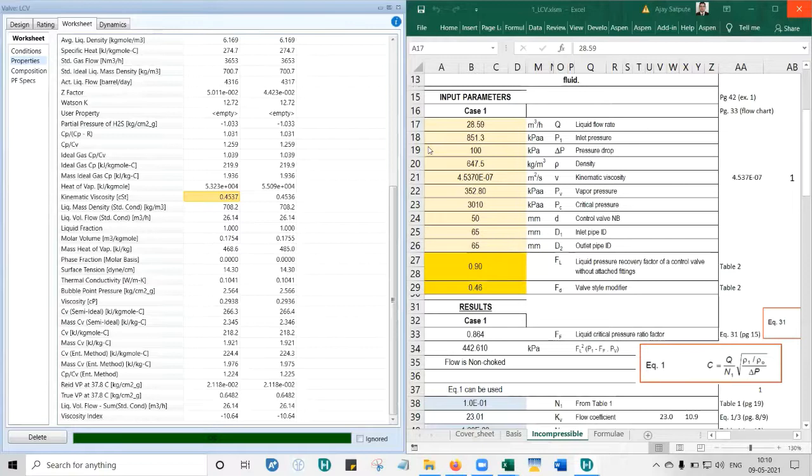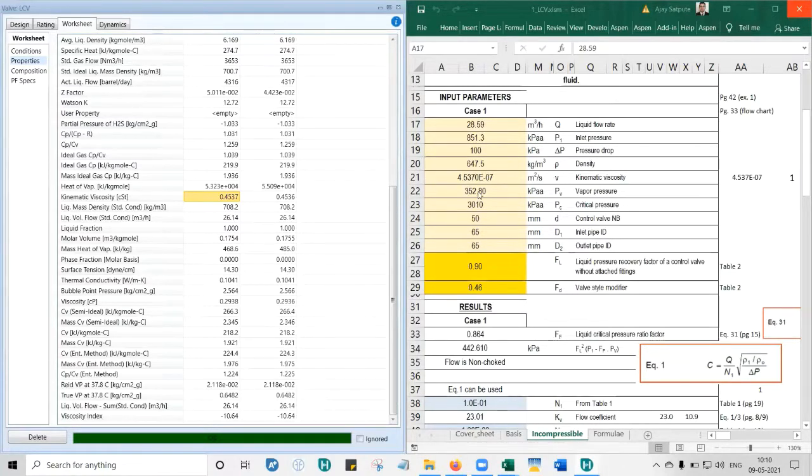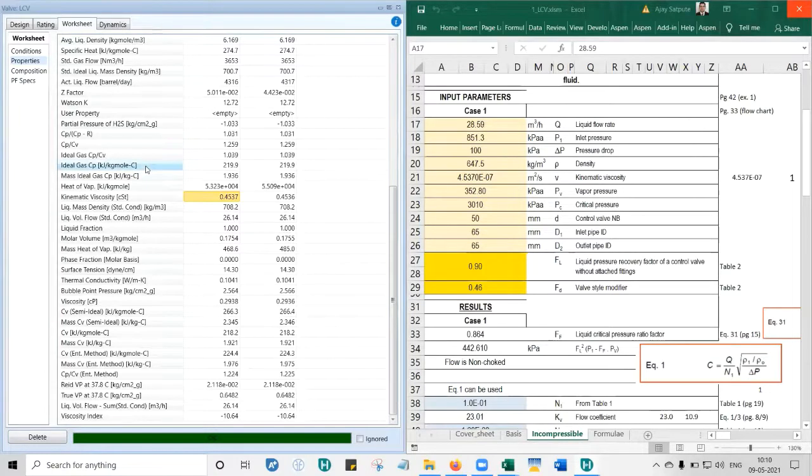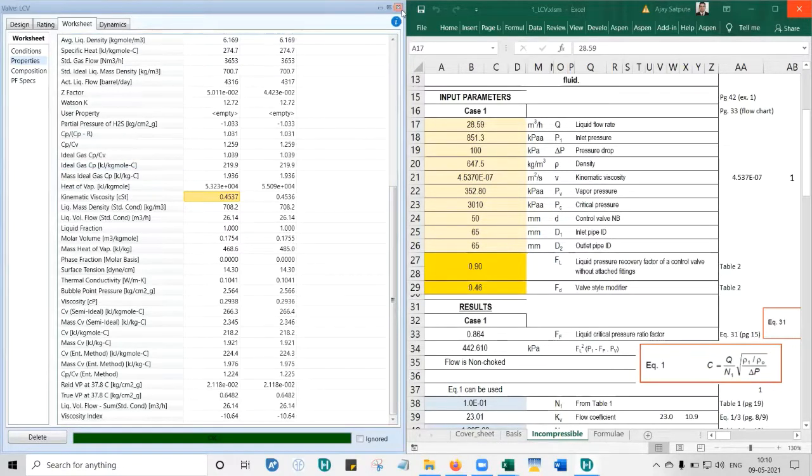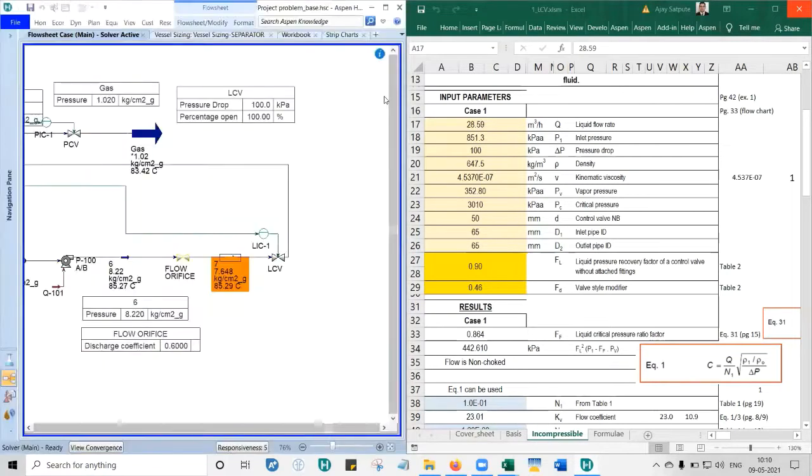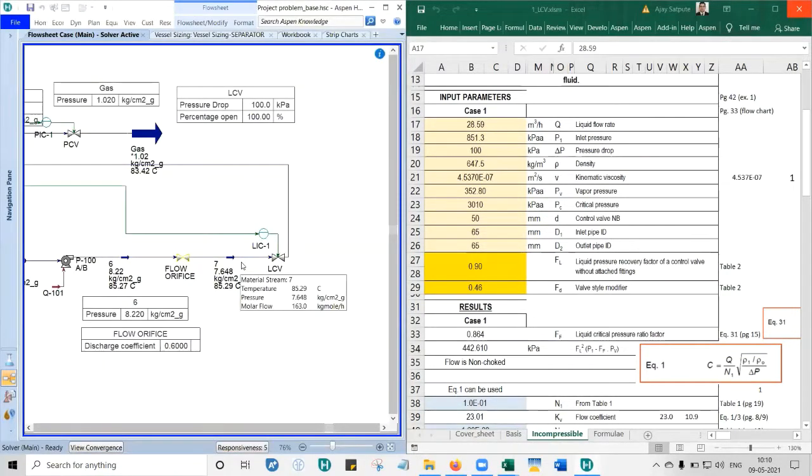Now next is vapor pressure. Close that window. You won't get vapor pressure directly here, so we need to do something else. We'll copy stream number seven.